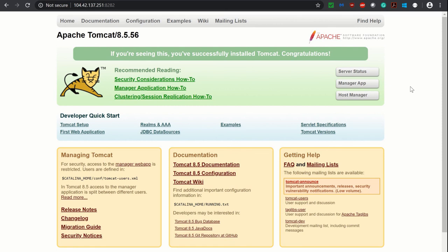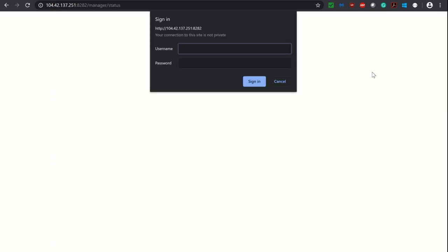So this is how you have installed and configured Tomcat automatically by changing the port number, and it is up. We did the role, user configuration, and restriction. To check this server status — if I click on Server Status it should ask for username and password.